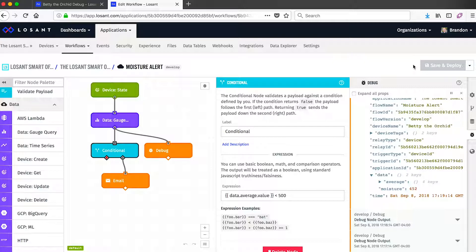This completes the moisture notification workflow. What we've built is a workflow that triggers any time our device reports sensor information, then queries LoSant's time series database for the average over the last 15 minutes, and checks that average against a condition in order to generate an alert — in this case, an email.